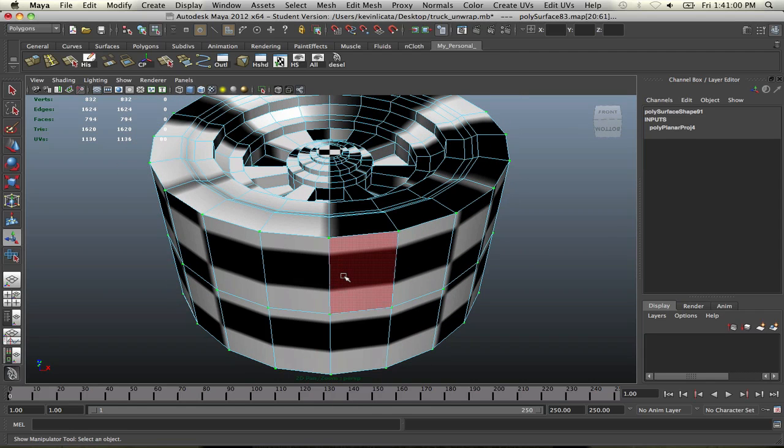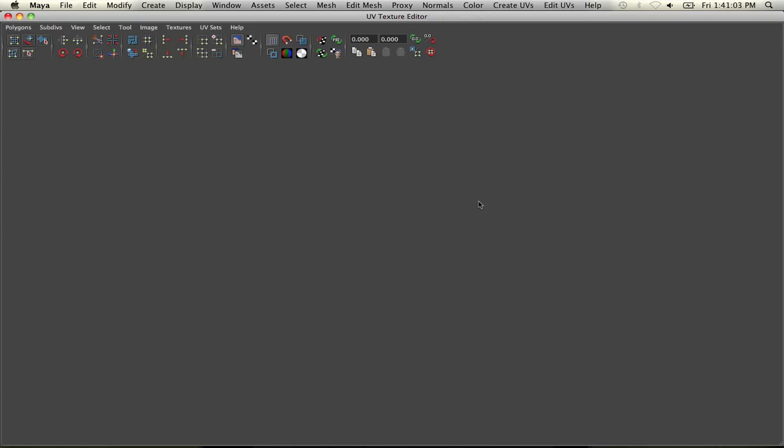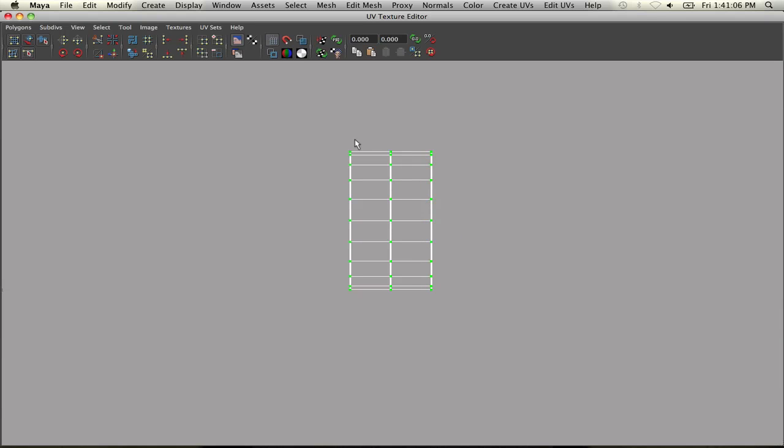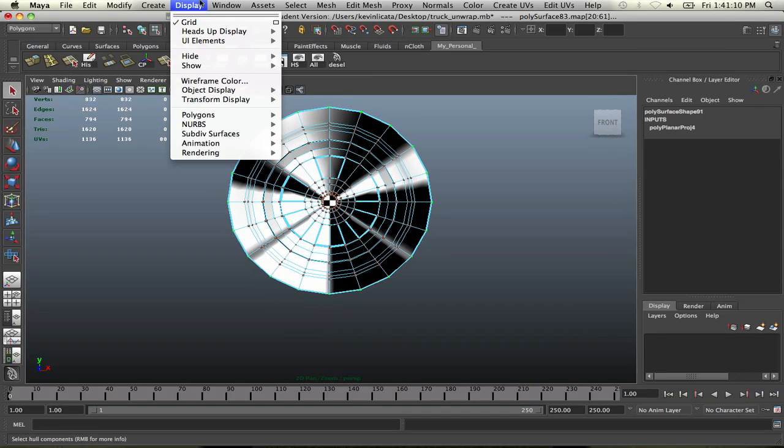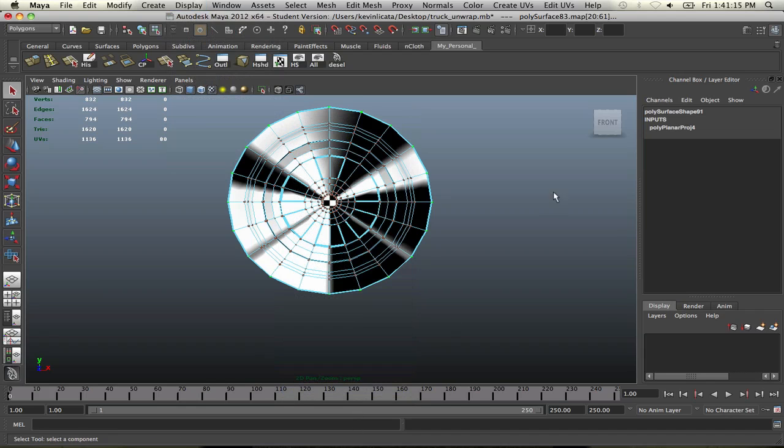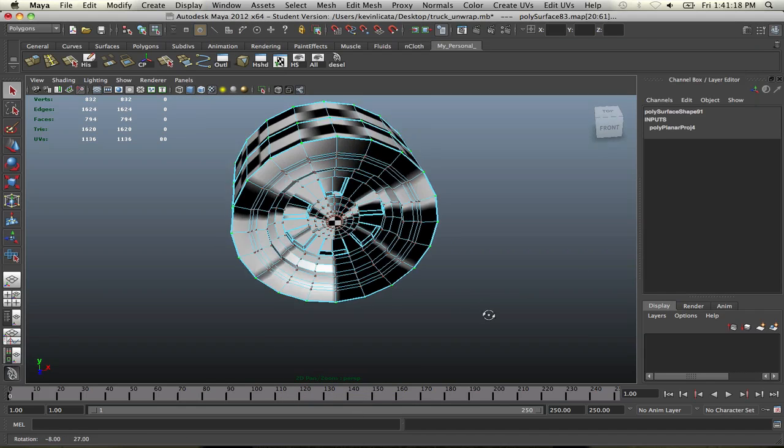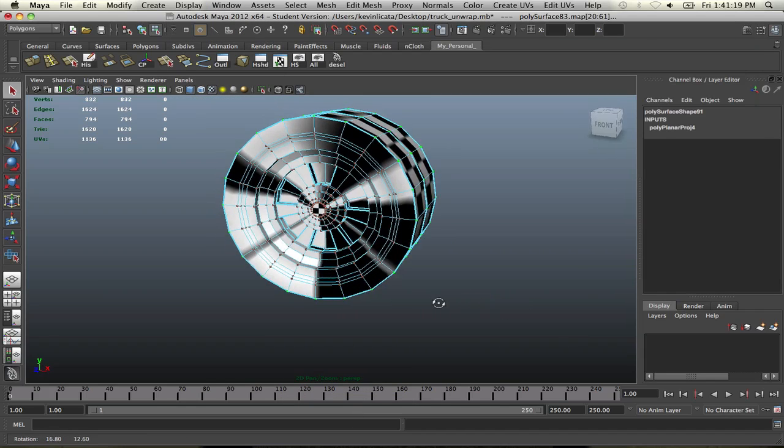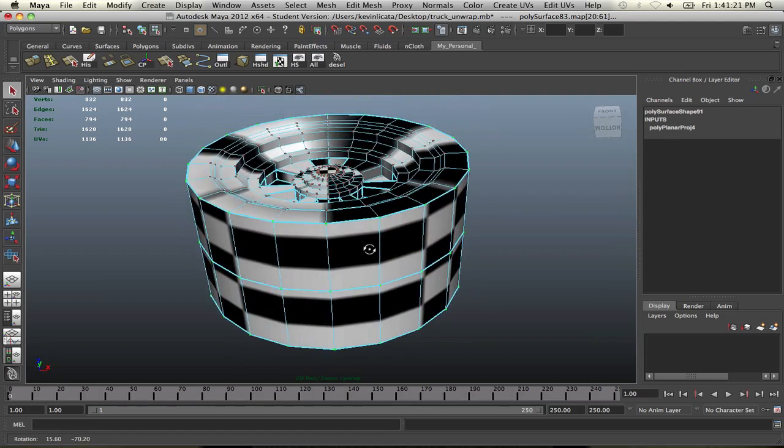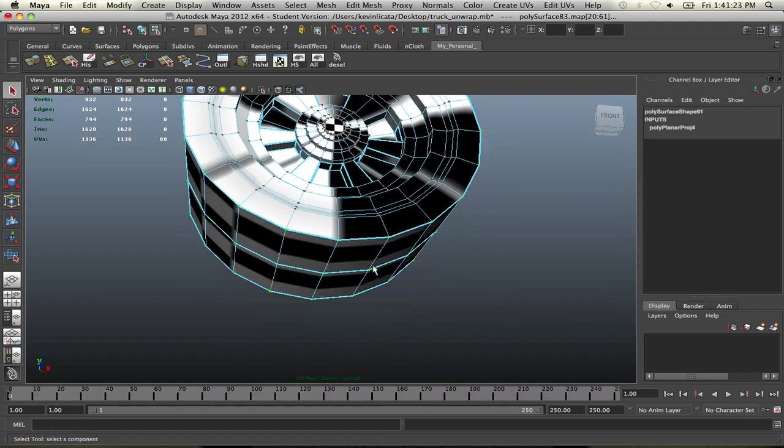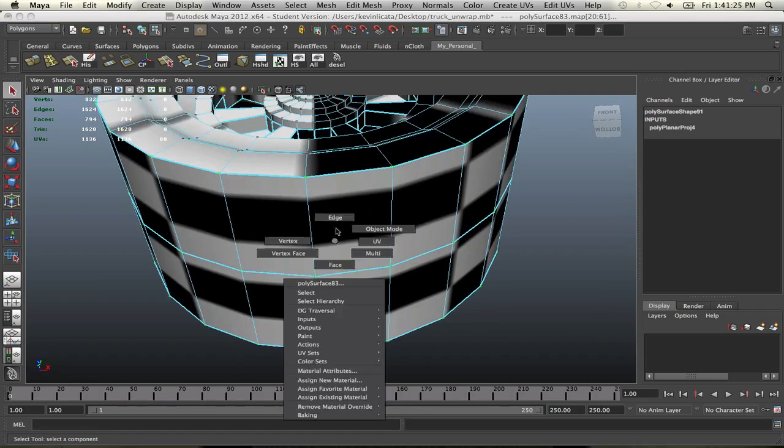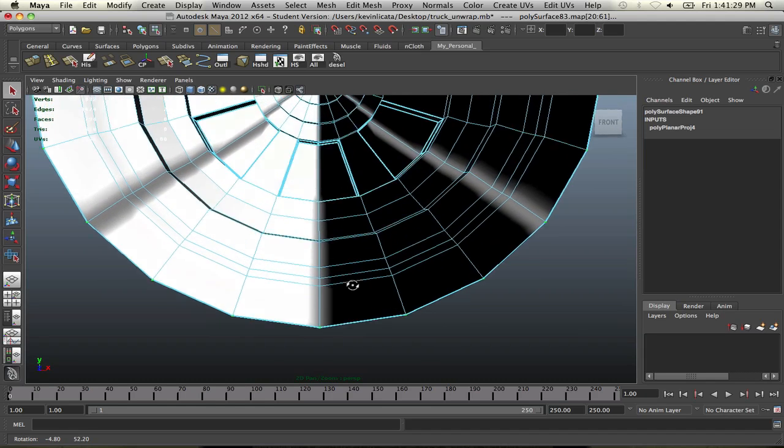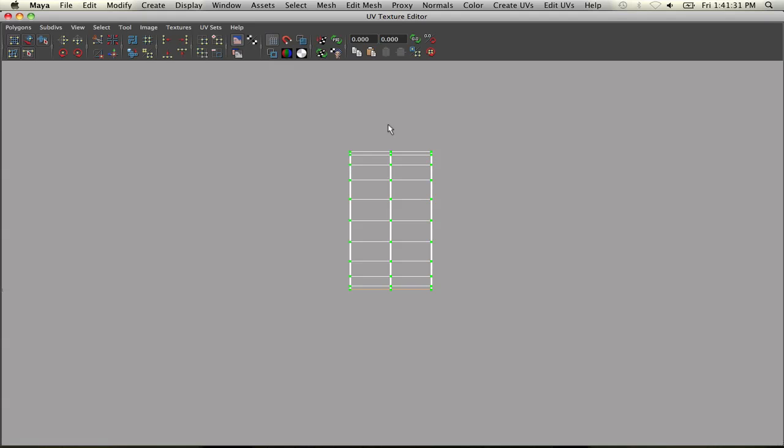So to fix this problem, we're going to go into our UV texture editor. Let's turn on toggle texture borders. So then this will highlight the borders so they stand out a little more. Otherwise, you can go to display, polygons, custom polygon display, and texture borders. So we're going to make a cut on the bottom portion of the tire. So select your bottom edge, go to edge mode, select the bottom portion, and then we're going to go ahead to our UV texture editor, and we're going to make a cut.